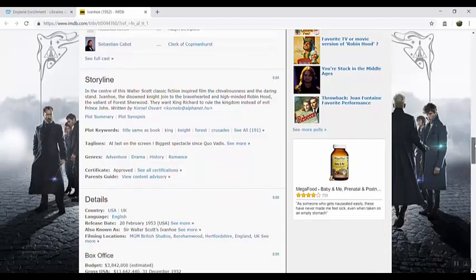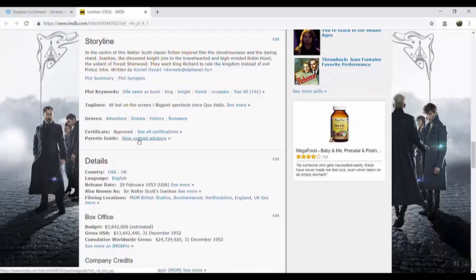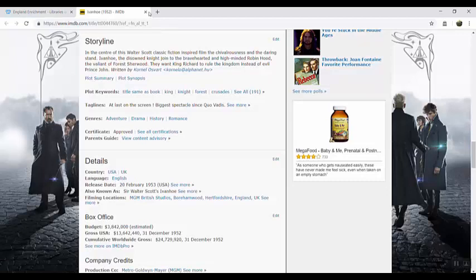and scroll down you can find the parents guide and view the content advisory. I haven't watched all these movies so I leave it to you to decide if this is an appropriate movie for your family or not.